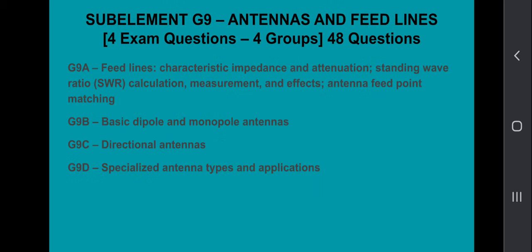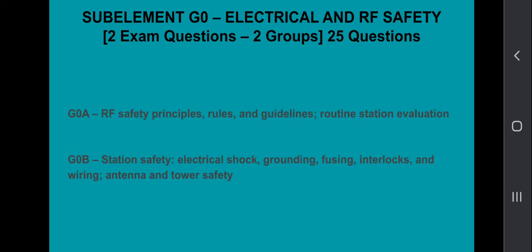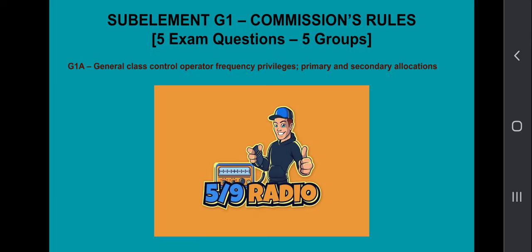Sub-element G9, antennas and feed lines. Four exam questions come from the four groups, 48 questions in total. And sub-element G0, electrical and RF safety. Two exam questions come from the two groups out of a possible 25 questions. Sub-element G1, general class control operator frequency privileges, primary and secondary allocations.